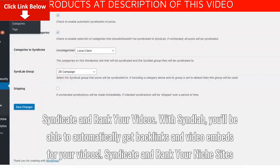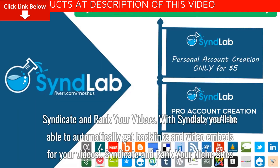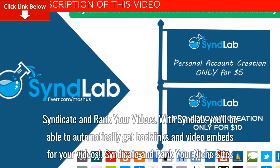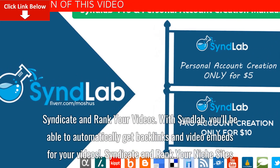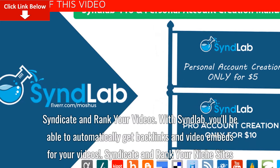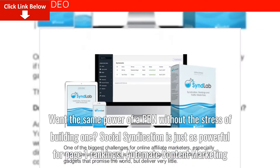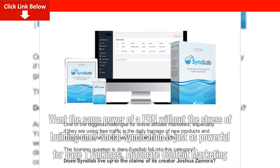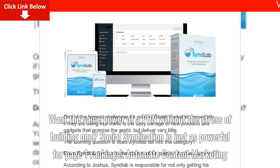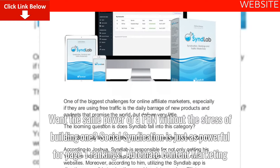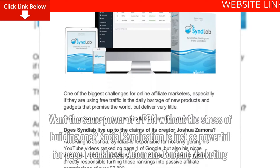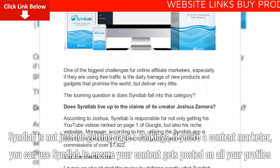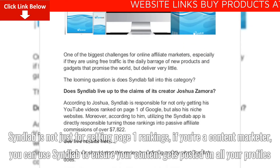With Syndlab, you'll be able to automatically get backlinks and video embeds for your videos. Syndicate and rank your niche sites — want the same power of a PBN without the stress of building one? Social syndication is just as powerful for page 1 rankings.